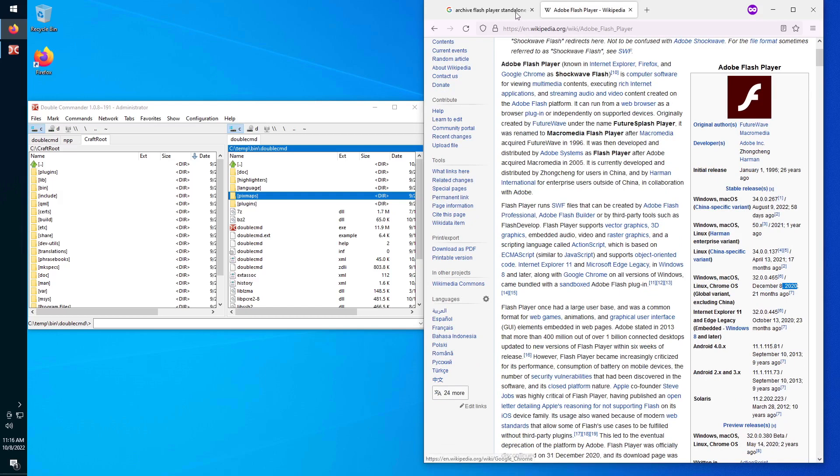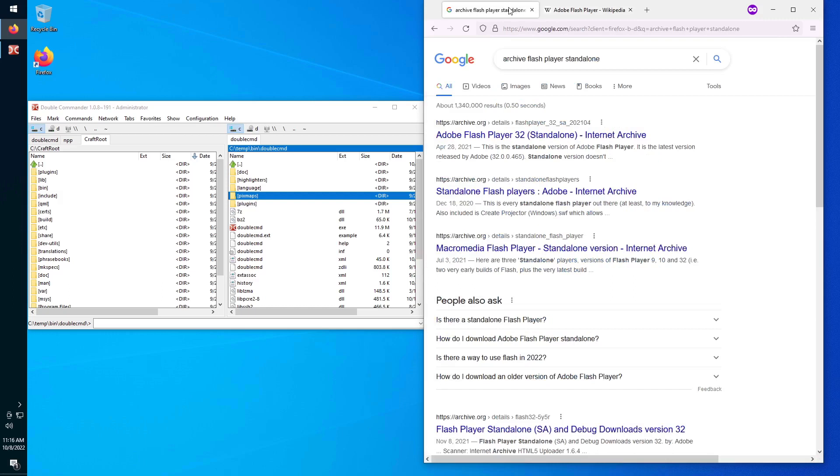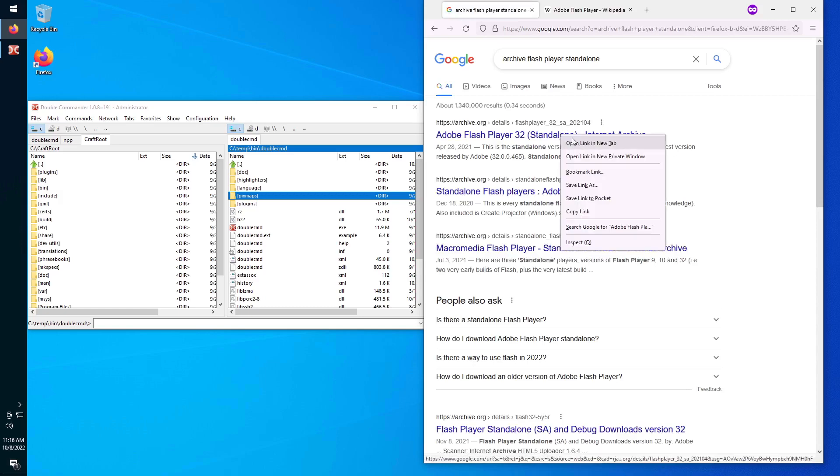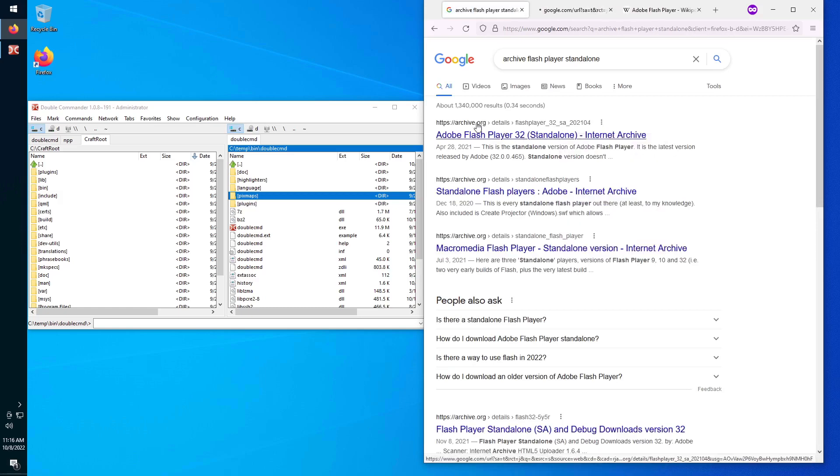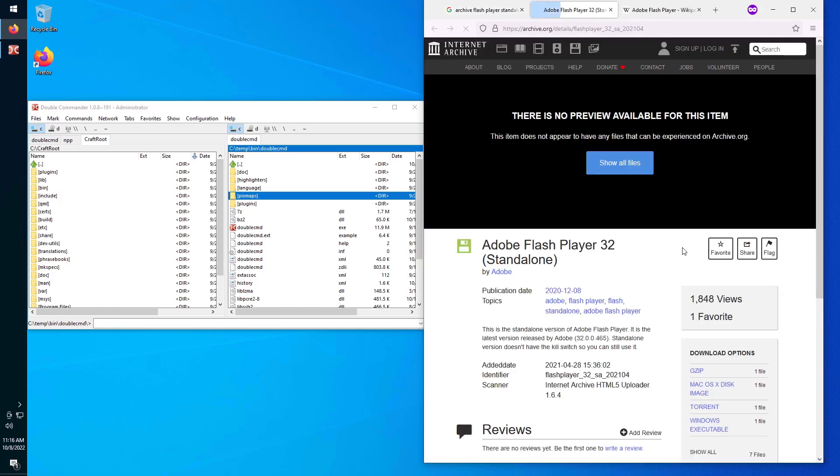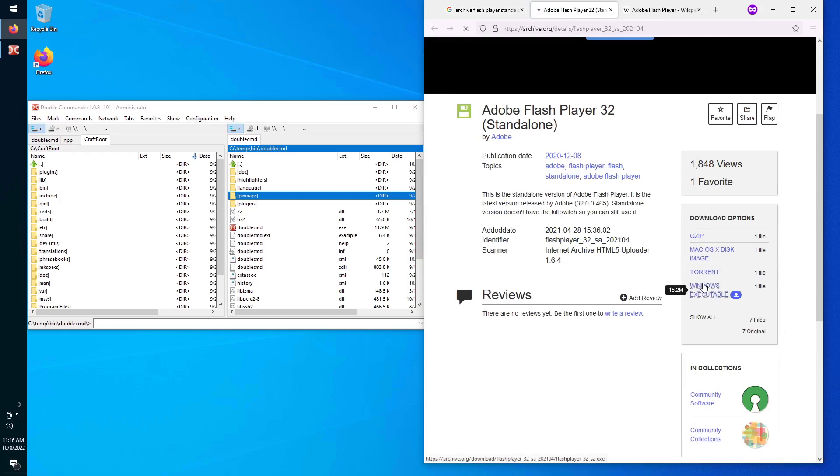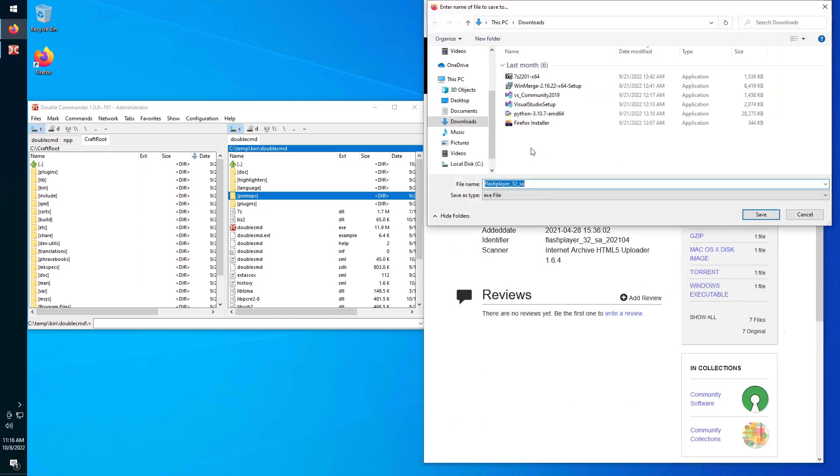Okay, so the alternative that we have is that there's an Adobe Flash Player 32-bit standalone, so not a web browser plugin but a standalone executable. One executable doesn't need to be installed, automatically registers as handler for files with the extension SWF, available on archive.org. It's a Windows executable. Let's download this thing.